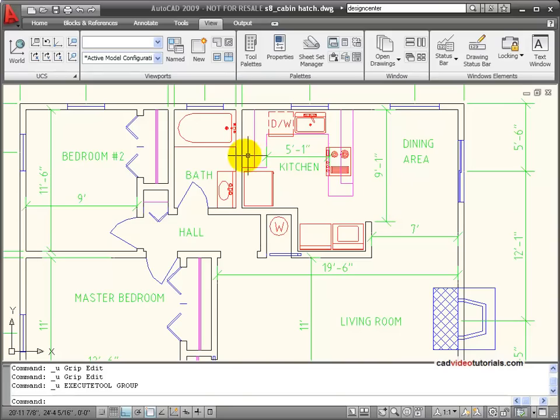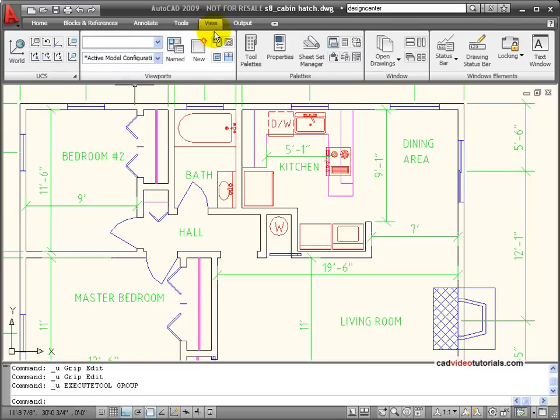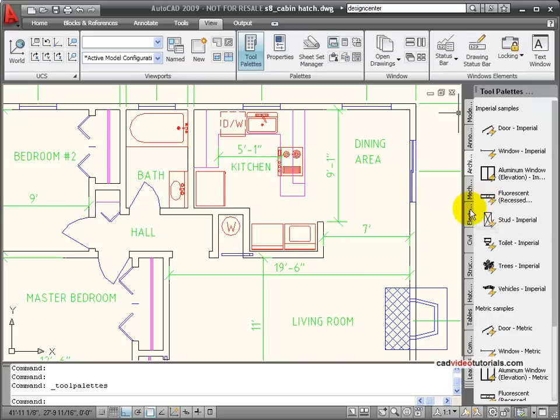We'll look at the behavior of dynamic blocks when we insert them into our drawing. I'm going to the View tab and I'm going to choose the tool palette. On my tool palette, AutoCAD comes free loaded with some sample blocks.